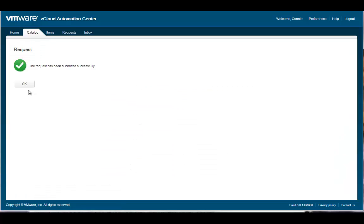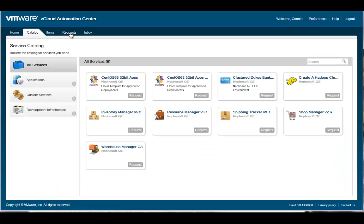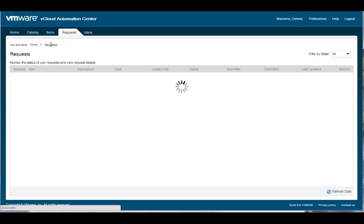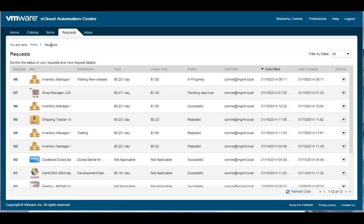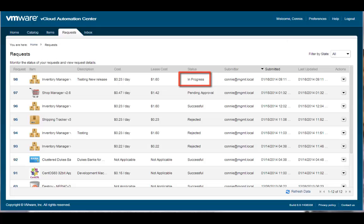Looking at the Request tab, I can see the status of all my requests. Since this was a standard service with fixed resources, the provisioning process started immediately. The status will be updated when the request is finished, and I'll also receive an email letting me know that my service is available.